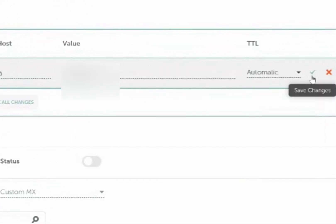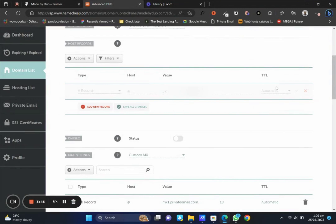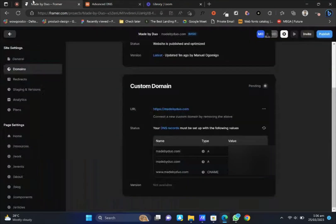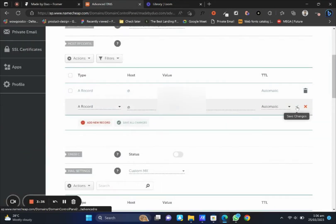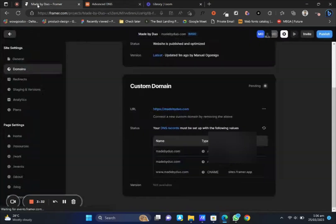You do the same thing for the second one. Head on, select type A record, and yeah, you're done.